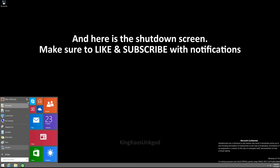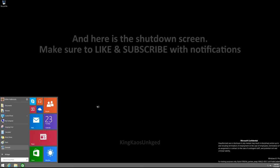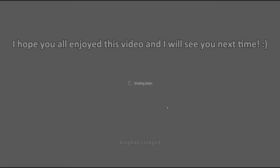And here is the shutdown screen. Make sure to like and subscribe with notifications. I hope you all enjoy the video and I will see you next time.